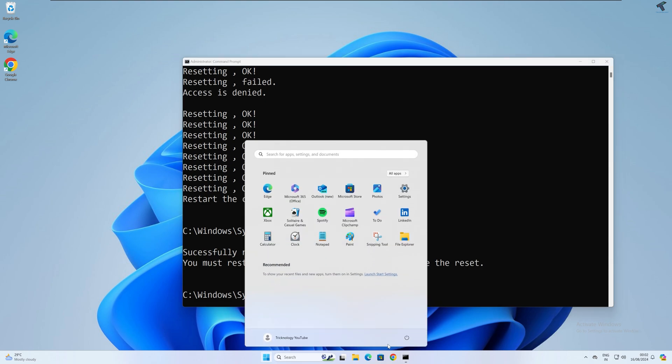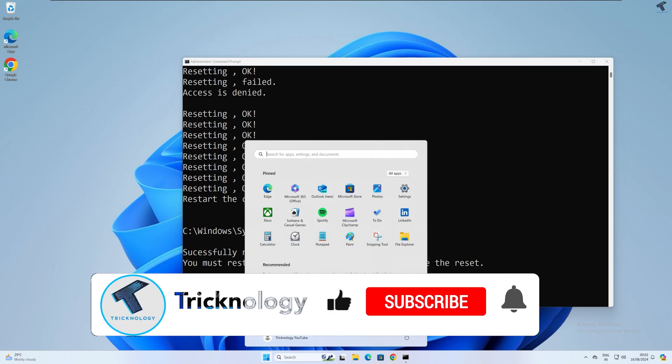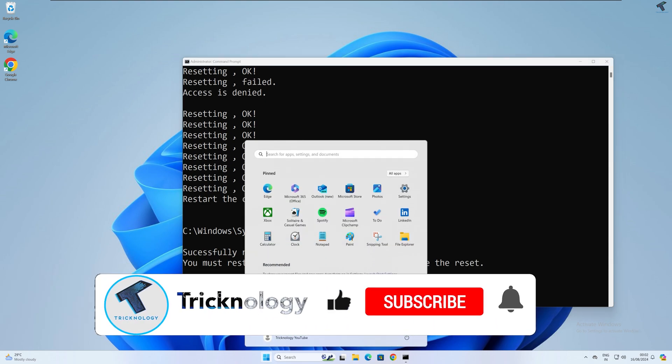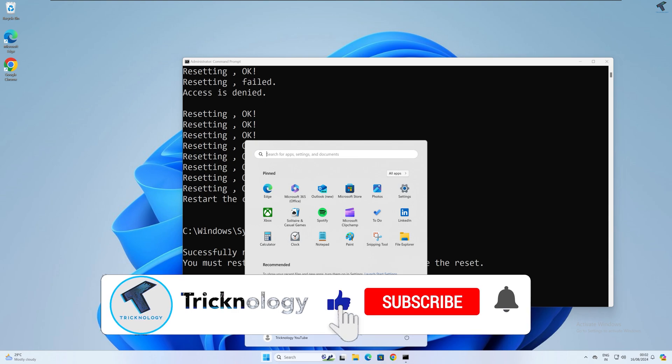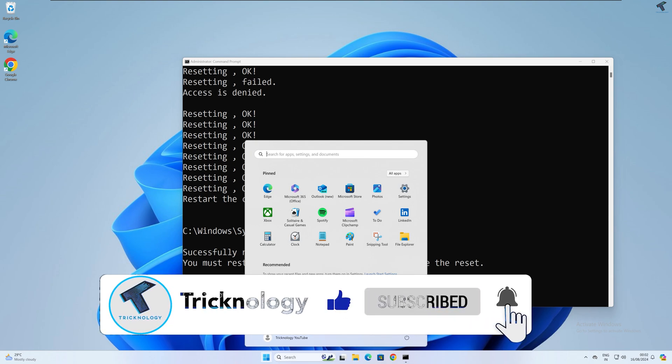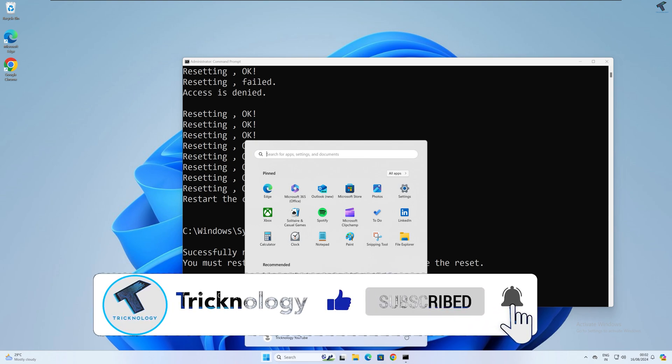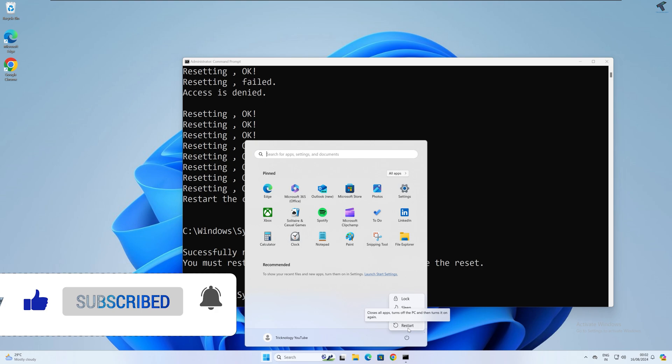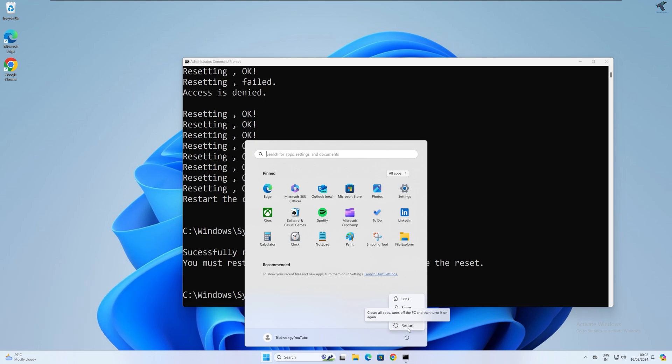So I hope this tutorial really helped you. Please don't forget to click on the Subscribe button, Like button, and Share button. If you have any questions, then comment down below. I will see you guys in the next video. Till then, bye bye, take care.